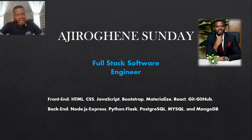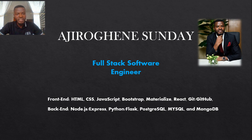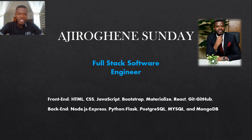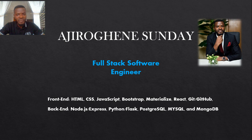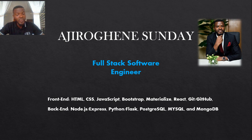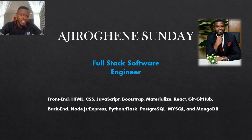I am Adriel Guinness Sunday, a full-stack software engineer, and my strength on the frontend is HTML, CSS, JavaScript, Bootstrap, Materialize CSS, React, and of course Git and GitHub control.